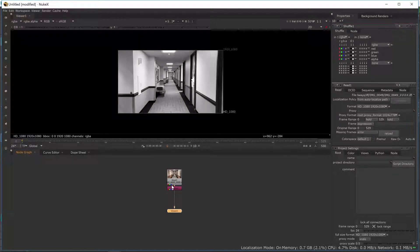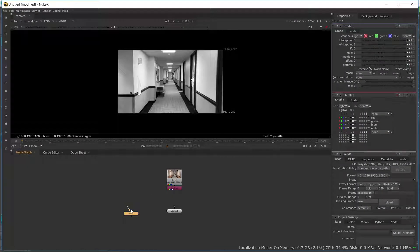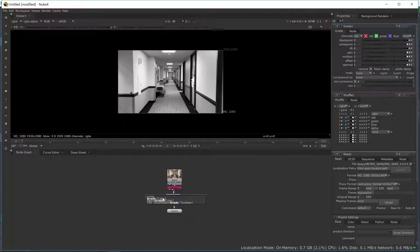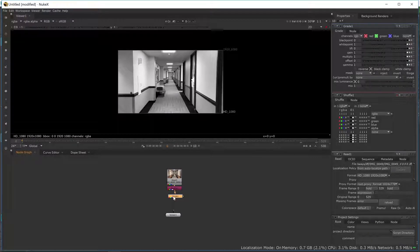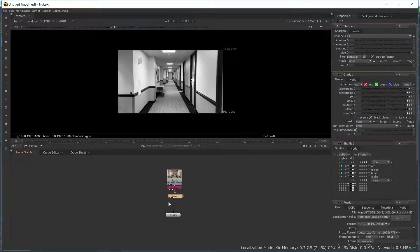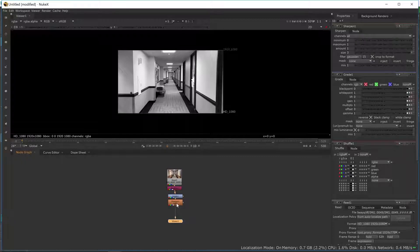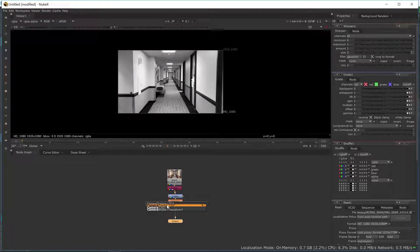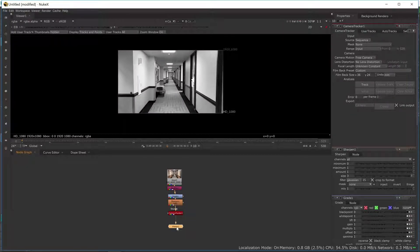Next, I'm going to use a Grade node. A quick way to do that is just hit G on your keyboard and drop it in here. Or you can hit Tab and type in Grade. Next, I'm going to add a Sharpen tool — hit Tab on my keyboard and type in Sharpen. So these nodes will help to get a better capture.